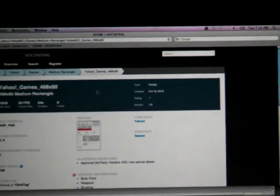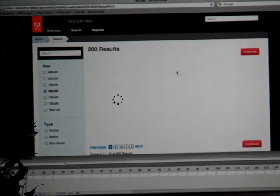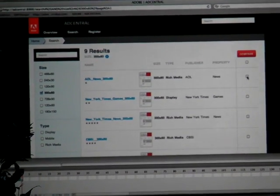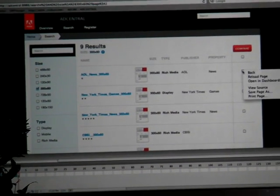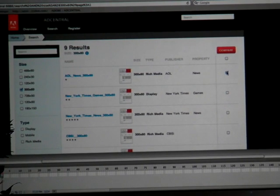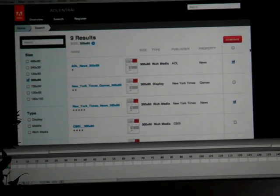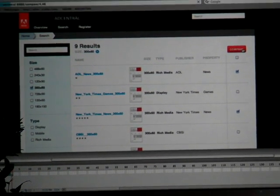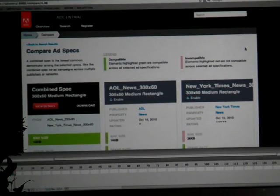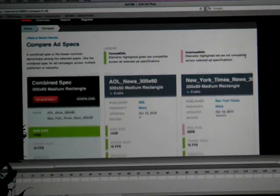Additionally, you can search across them. You can compare specs, and if the specs are the same size, you can actually combine the specs into one common spec that will run across a number of different publishers.